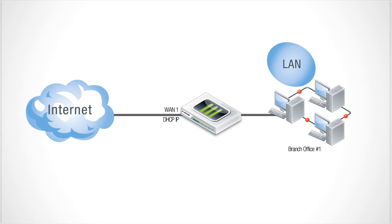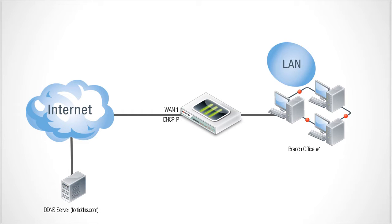With a Dynamic DNS service you register your FortiGate UTM appliance with a special DNS server to link your current DHCP address with a unique fully qualified domain name or FQDN.